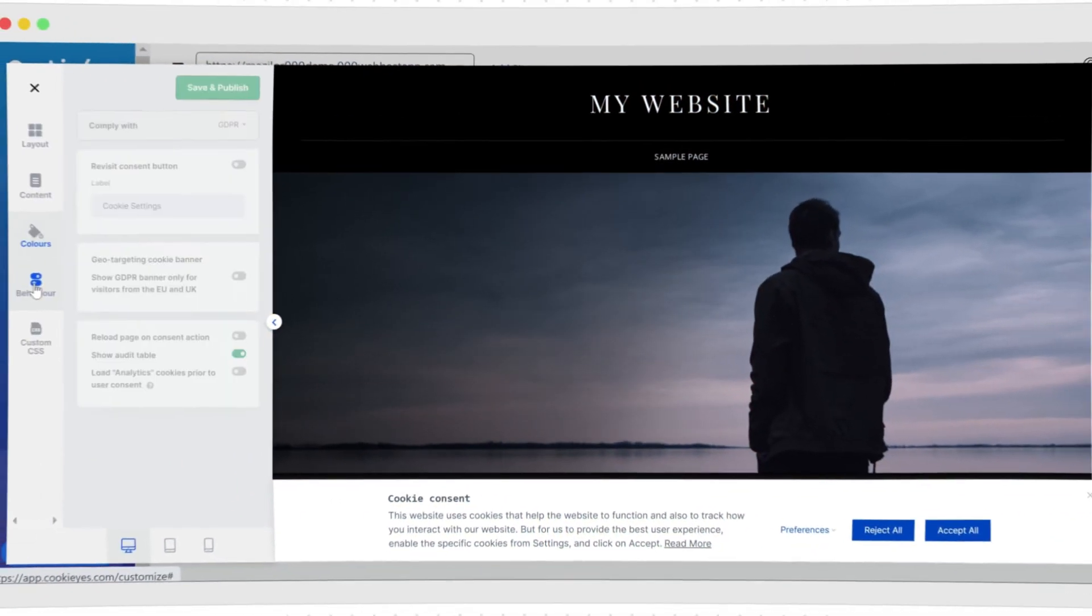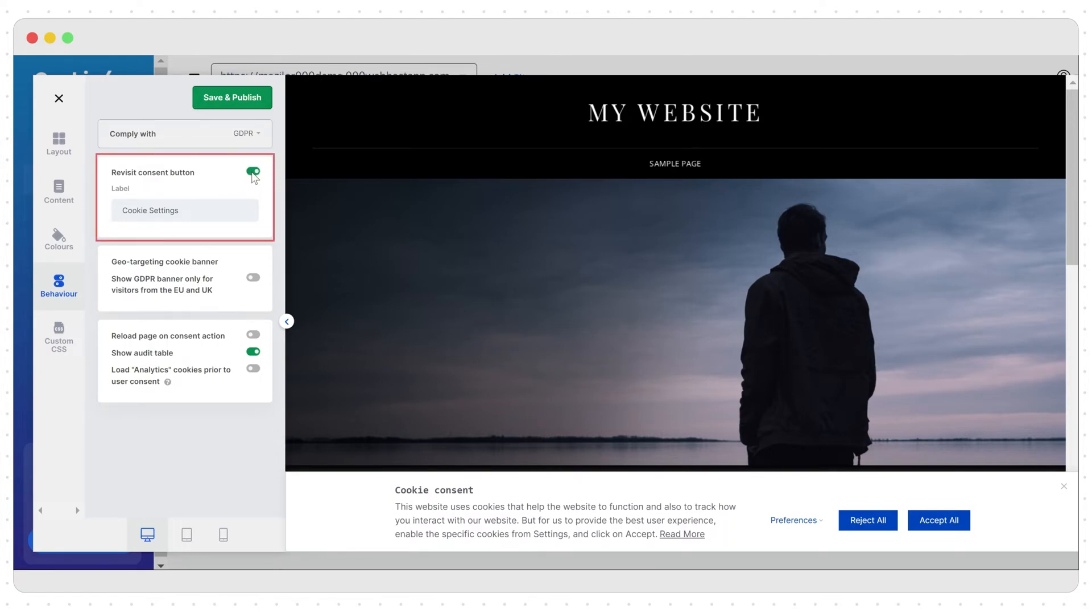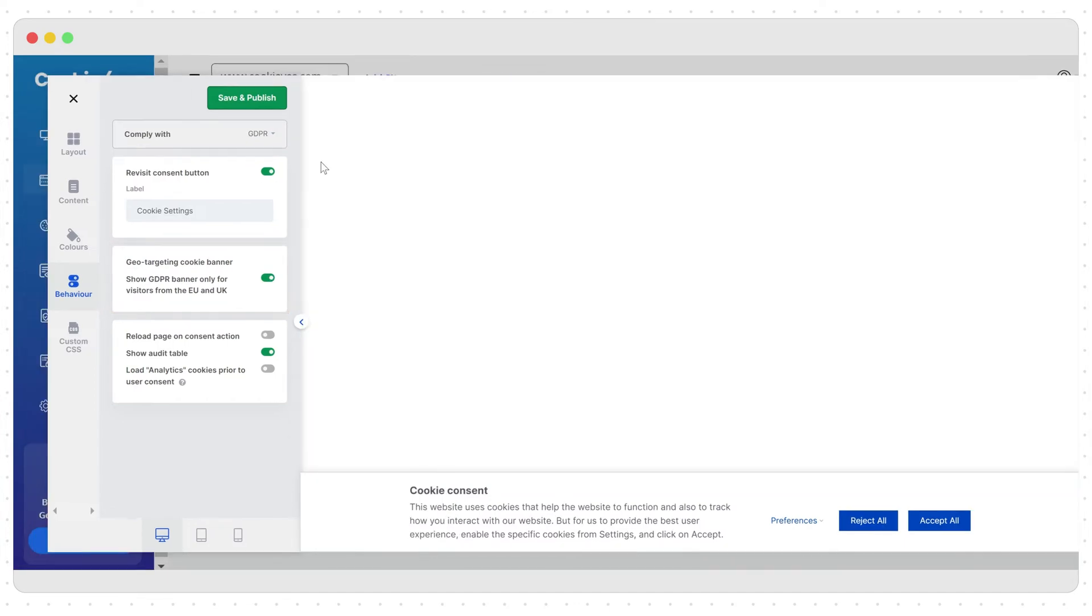The behavior option is important as it helps you to meet the requirements of a few major privacy laws. Enabling the revisit consent button adds a recall widget on the website after the banner is closed. This allows users to withdraw or change consent by clicking it. Using the geolocation feature, you can make the banner display based on the user's location. Save all the changes here.